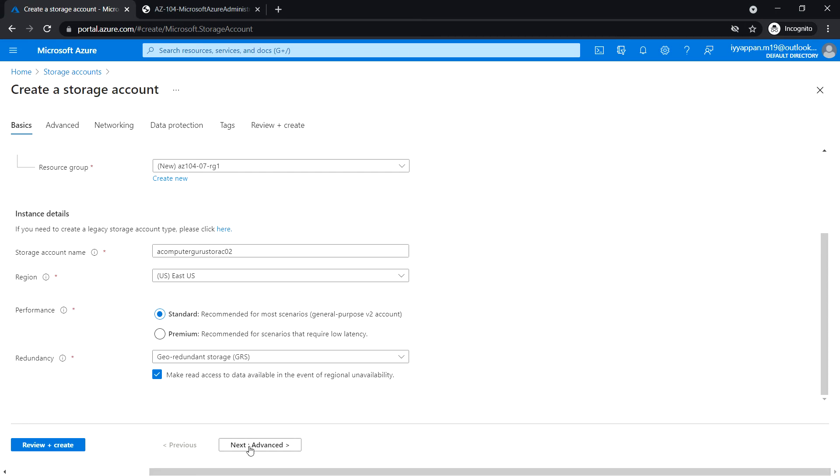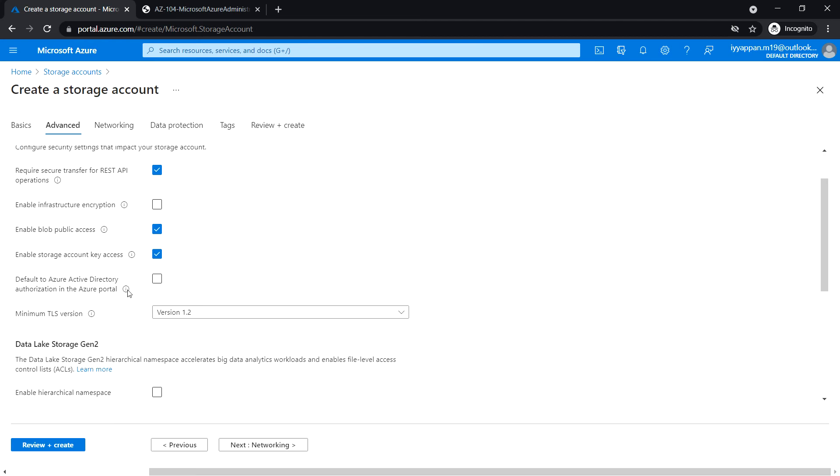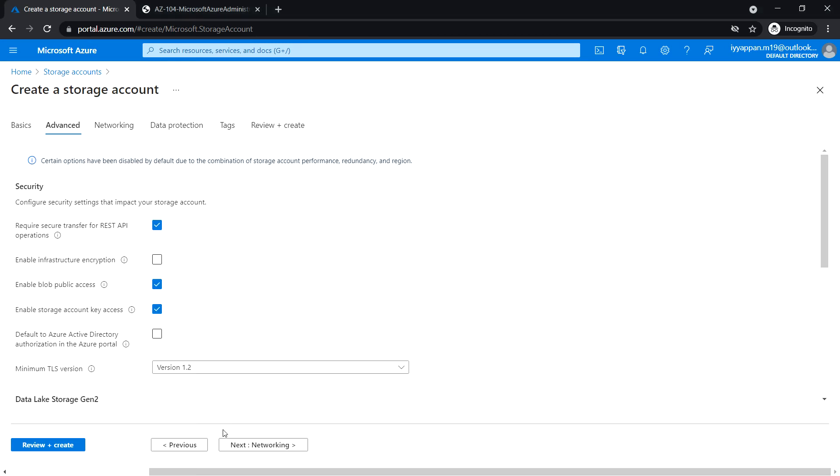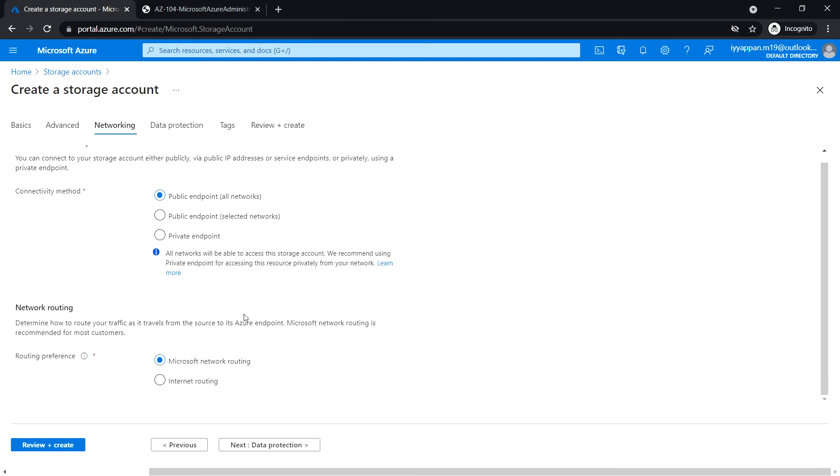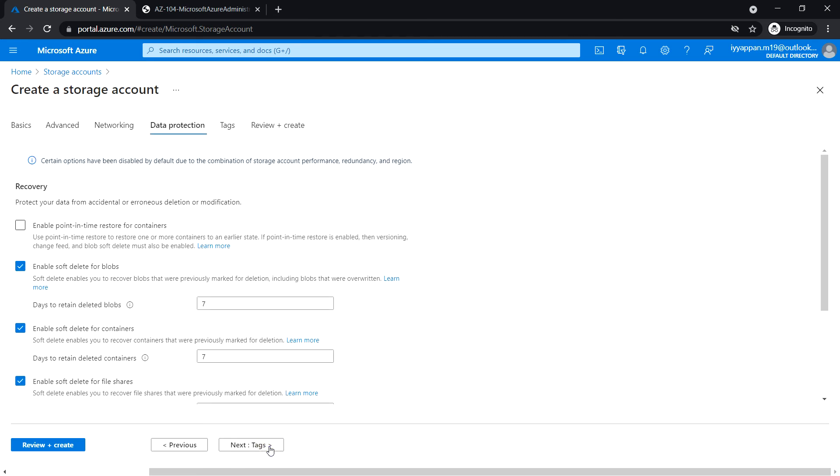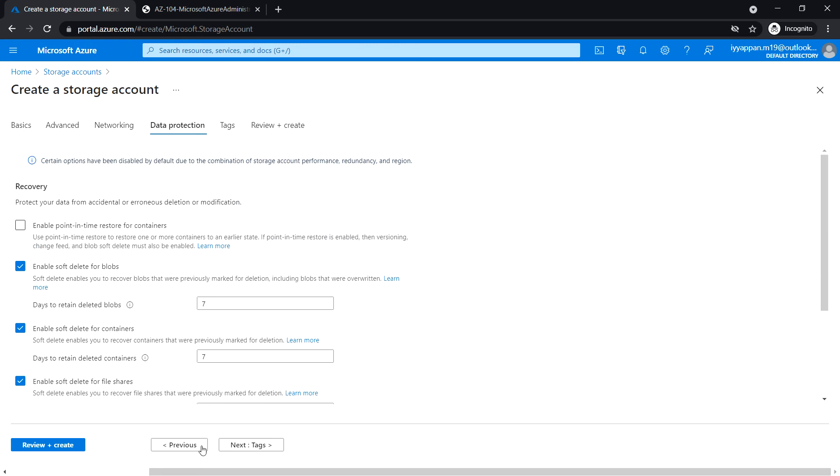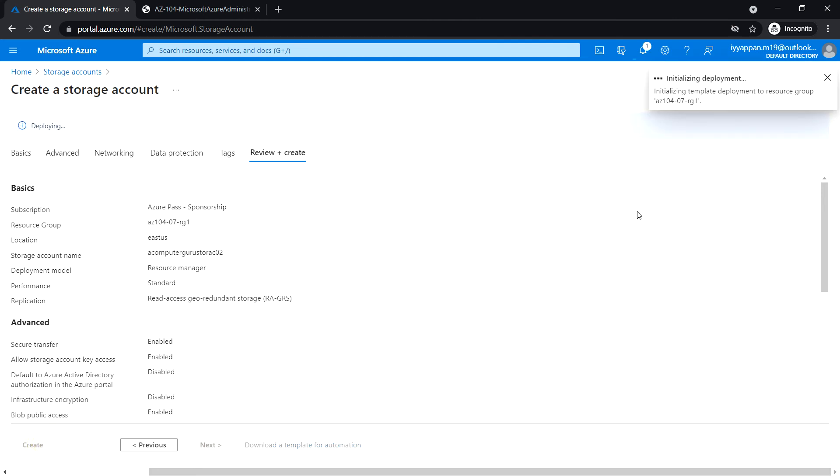Next, Advanced - leave the default version. Click Next, Networking - review the options and accept the defaults. Click Next, Data Protection - review the options and leave the default values. Next, click Review and Create. Validation passed. Create the storage account.